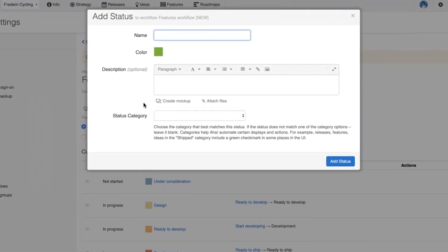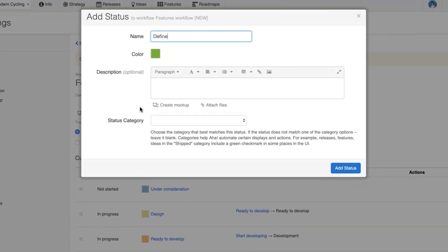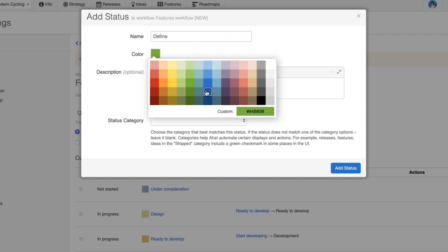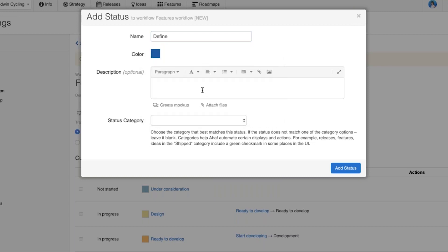I can very quickly drop that status into my workflow. I'm going to choose a custom color — remember that's the color that will appear on your features board. I could add an optional description if that would be helpful, and the last thing I need to do is add a status category: not started, in progress, or done. I'll choose 'in progress' because that makes the most sense here.